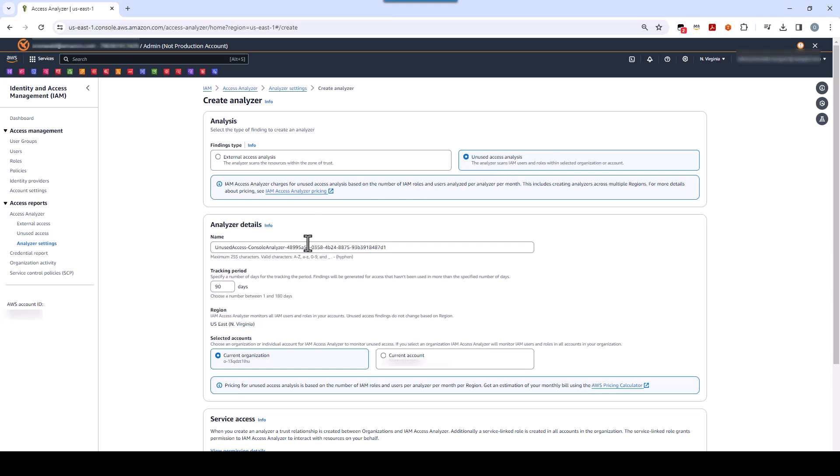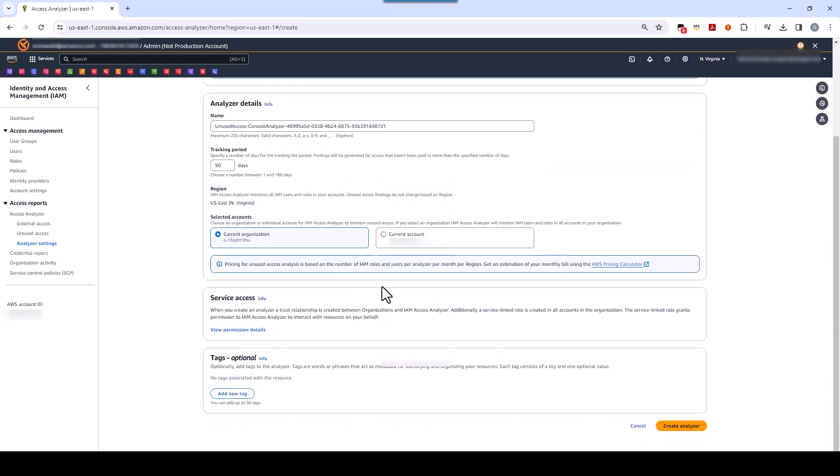Now, a default name has been given to this analyzer, and we're going to leave it as is, but feel free to change it when you run this in your own AWS account. Also, by default, the lookback period is set to 90 days, but this is something you can change from a range of just one day to as many as 180 days. Below that, you can see that you can select to run an analysis on your entire AWS organization or just on one account. We're going to leave it at the default of AWS organization.